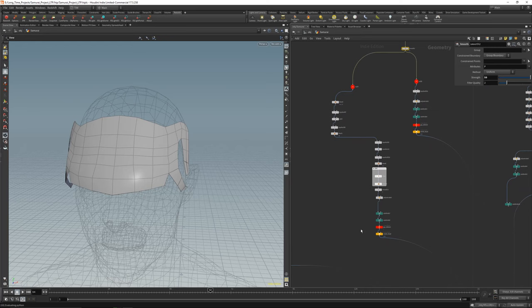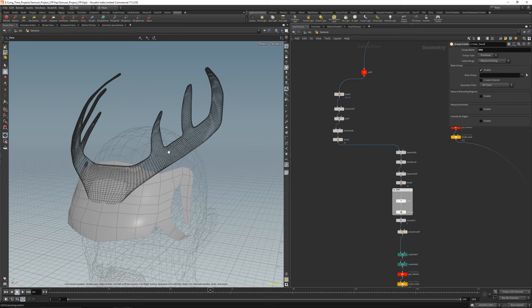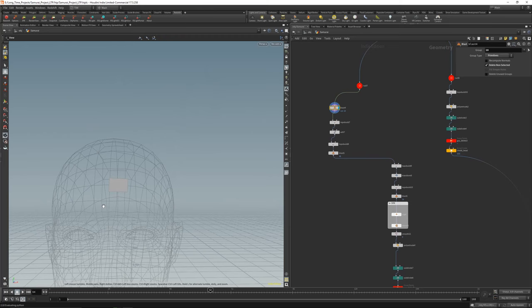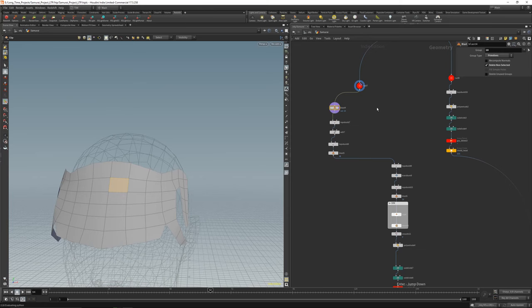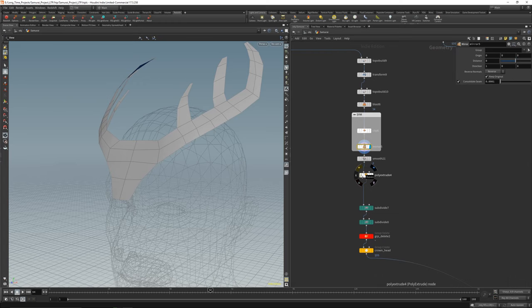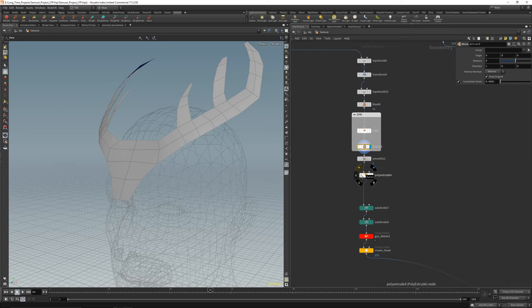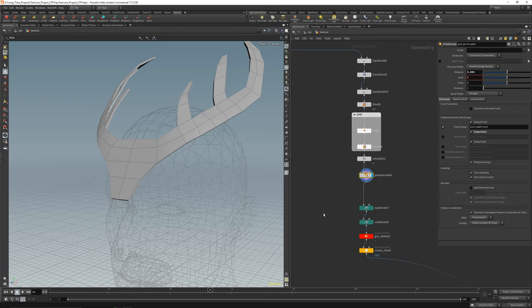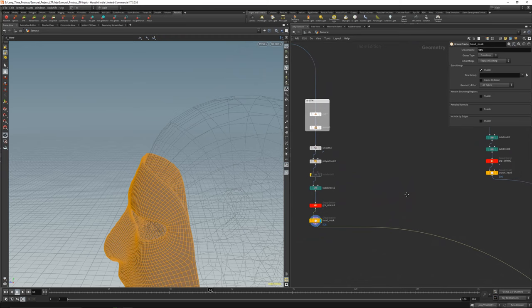Down here I created this little extra detail for the samurai head — the helmet. I blasted one piece out, started with Turbo Build and built this little horn up, transformed it, mirrored it. Clip and mirror to get a simple symmetry modifier, smoothed it a little bit. Poly extrude, subdivide, subdivide, group delete, and created a new group called 'crown head'.